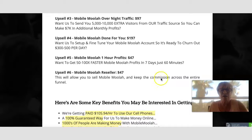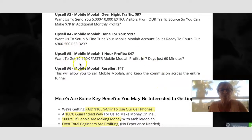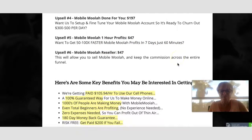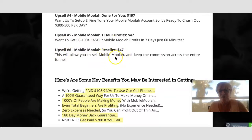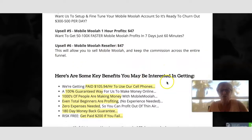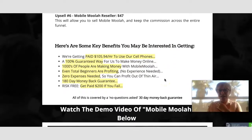Upsell five is the 'One Hour Profits' — 50 to 100 times faster in seven days and 60 minutes. Upsell six is the reseller program, allowing you to resell Mobile Moolah and keep all the commissions across the entire funnel under your own name.